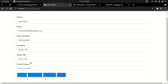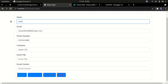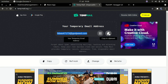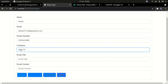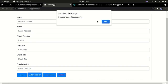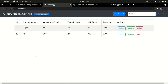I can also send an email to a specific supplier, update values, and delete a supplier from my database. Let's add a new supplier — I'll call it Helen. I'm going to use a temporary email from a temp email service, change the company name to Helen Limited, and click Add Supplier. You can see the supplier has been added.